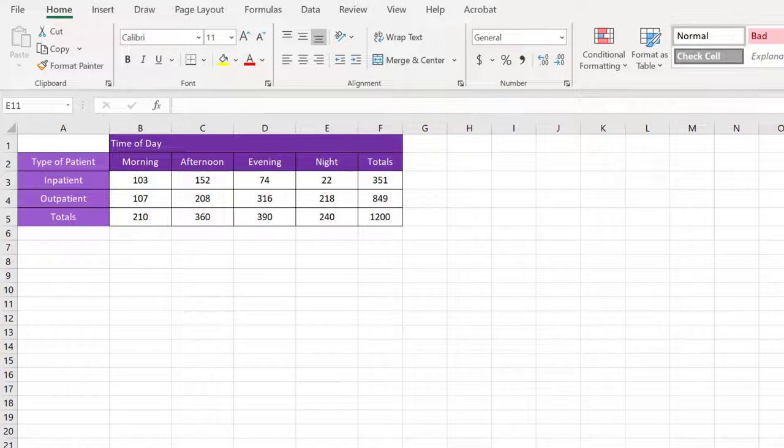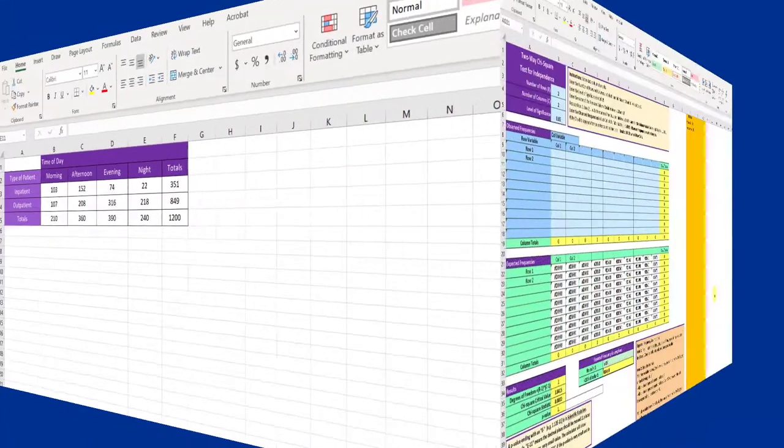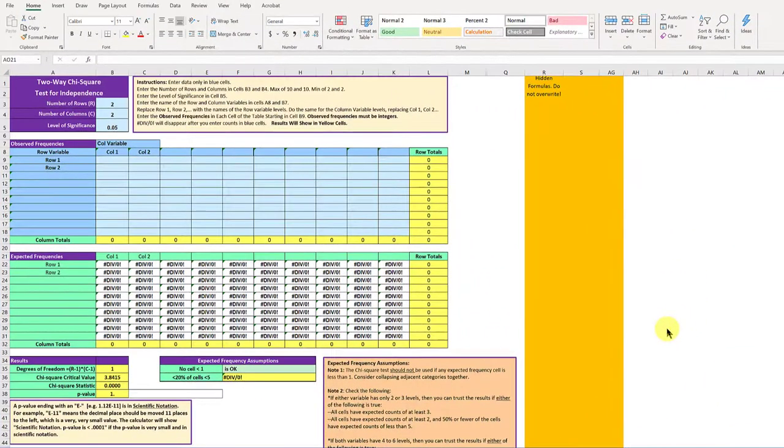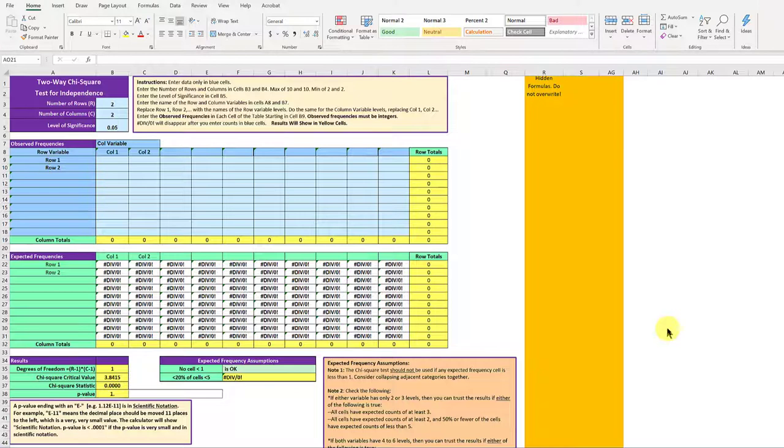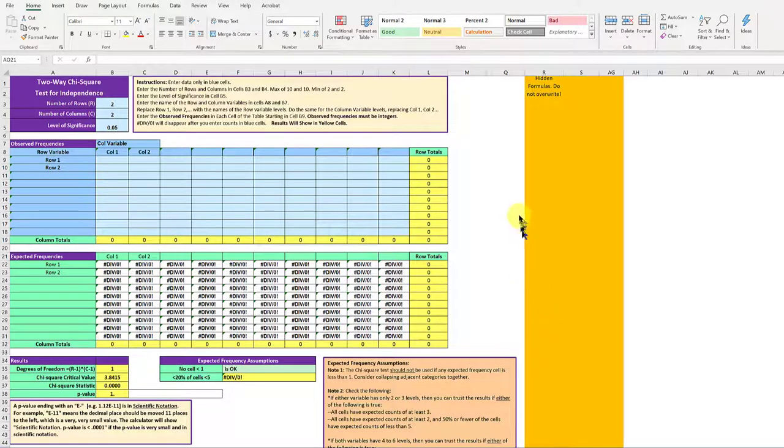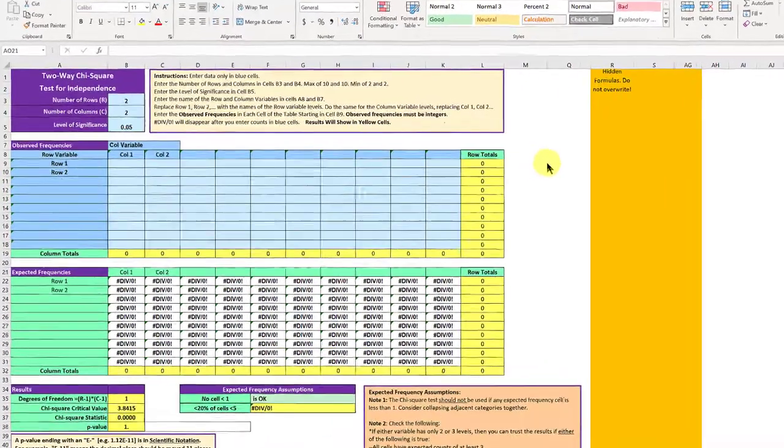We're going to use a two-way chi-square calculator to solve this. We're going to use the Excel two-way chi-square calculator you can download with the tip sheet from the website. It looks complicated, but it is really very simple to use.